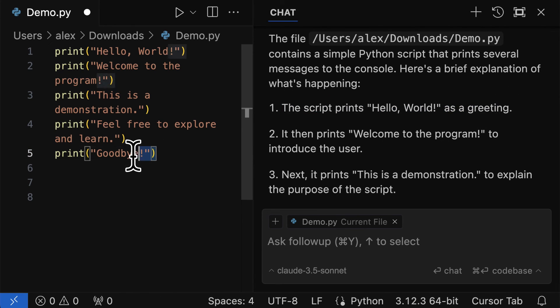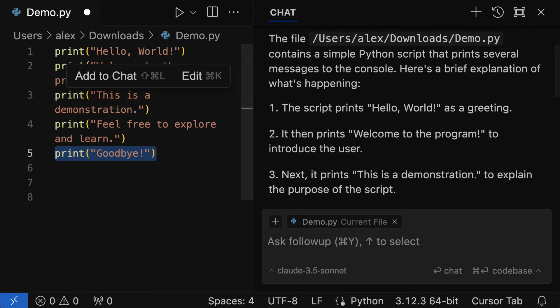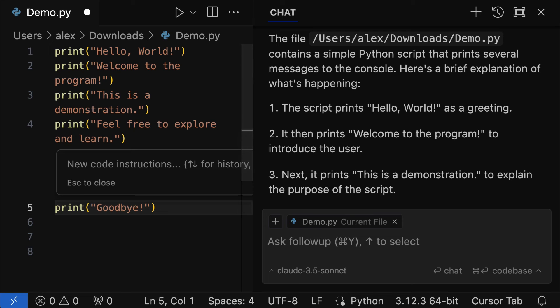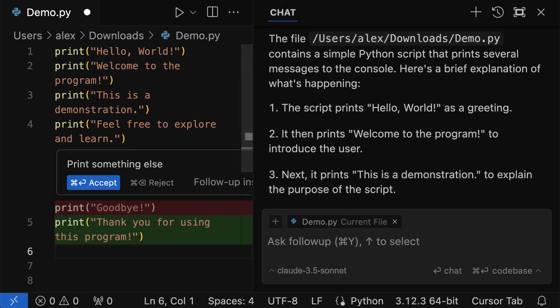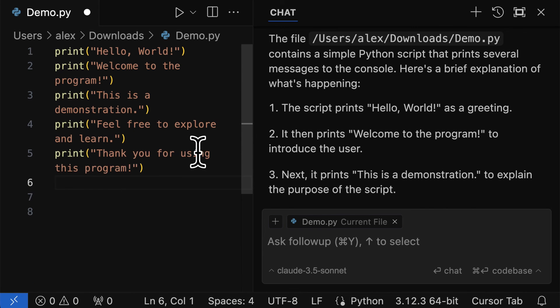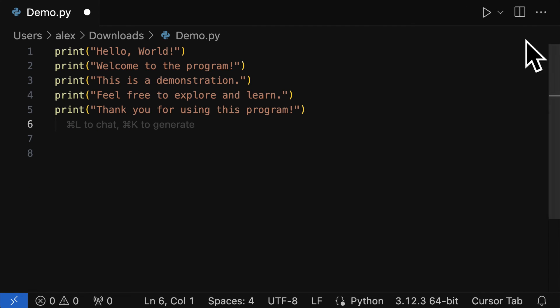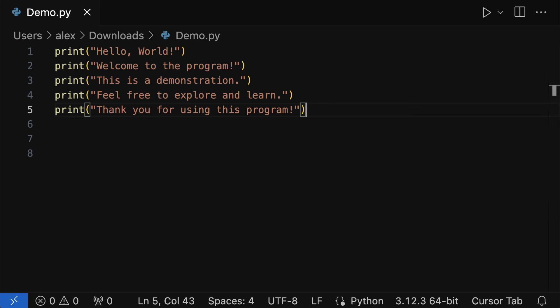You can also edit code. Like instead of printing goodbye, you could edit with the keyboard shortcut that is recommended, such as Command-K. You can say to print something else instead of printing goodbye. And look at that. We can accept the changes so the previous line is removed and the new line is added. So that is how we can interact with a large language model through Cursor.